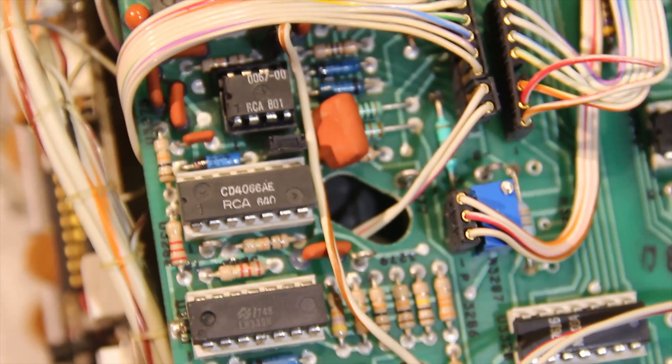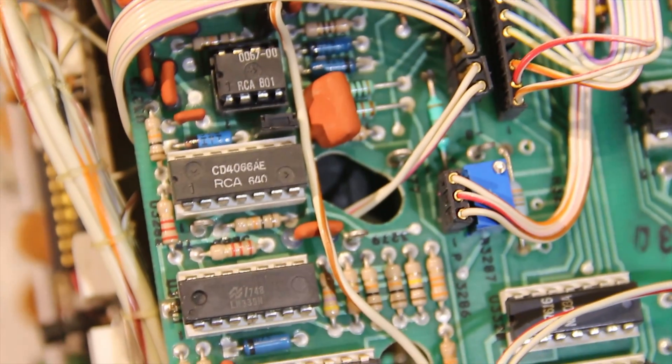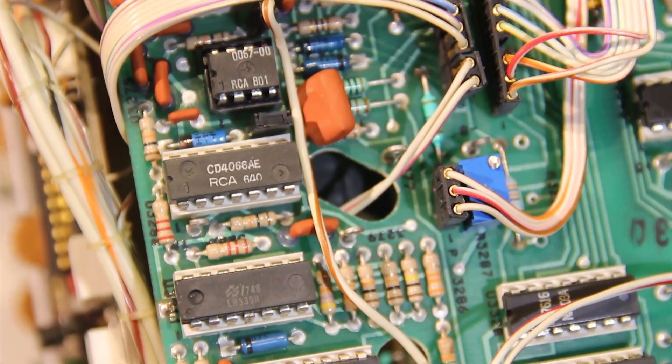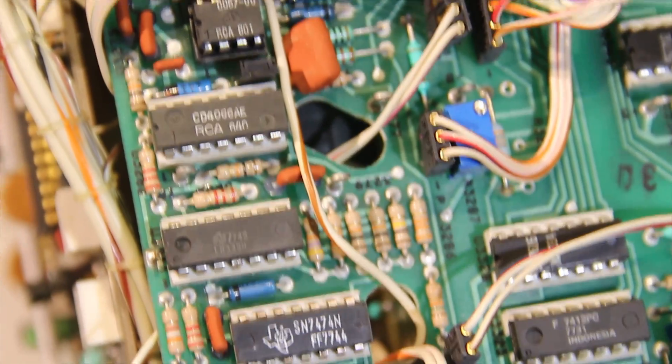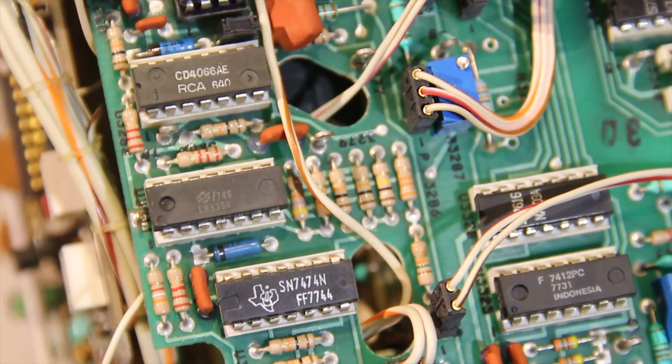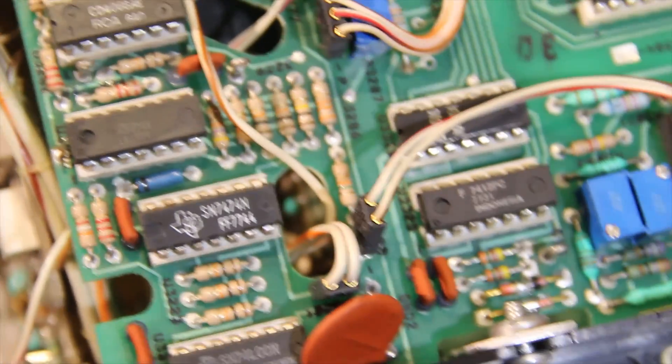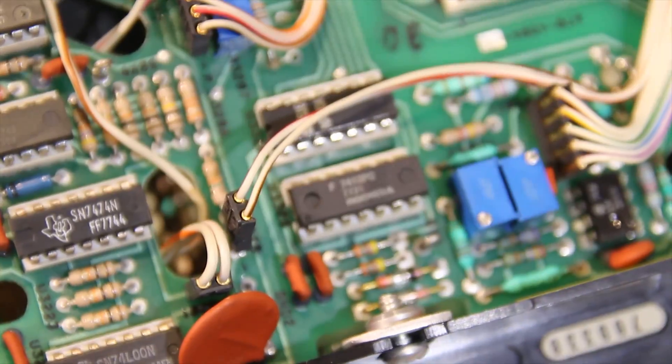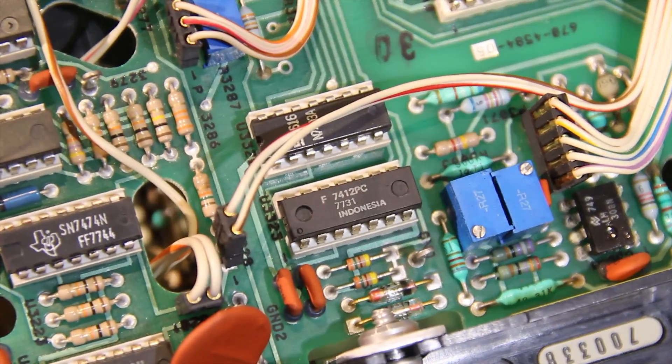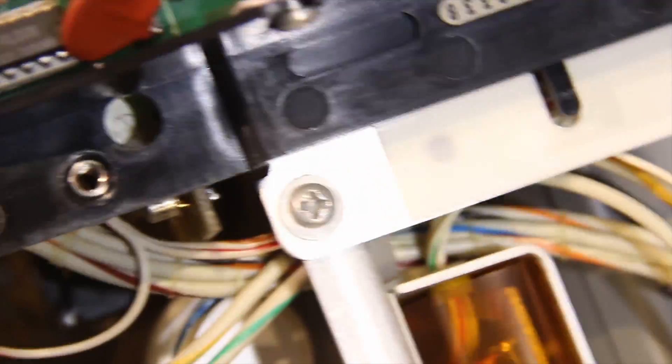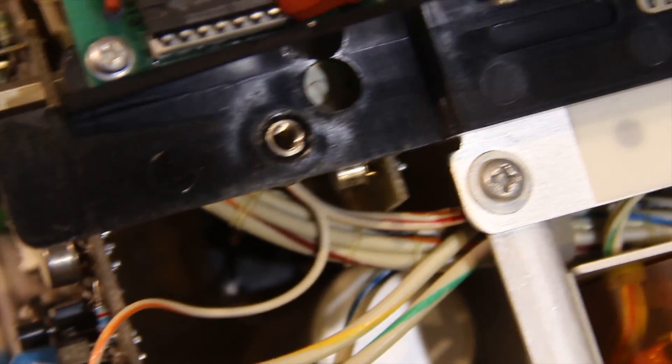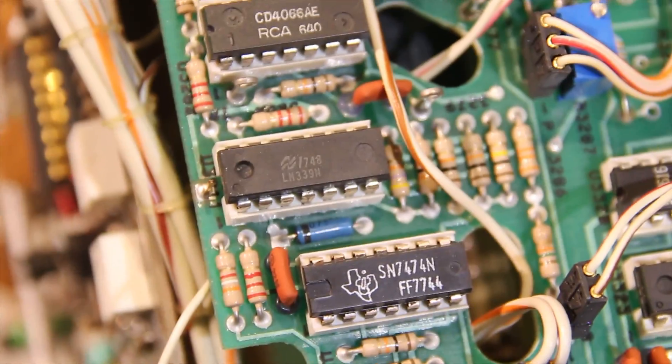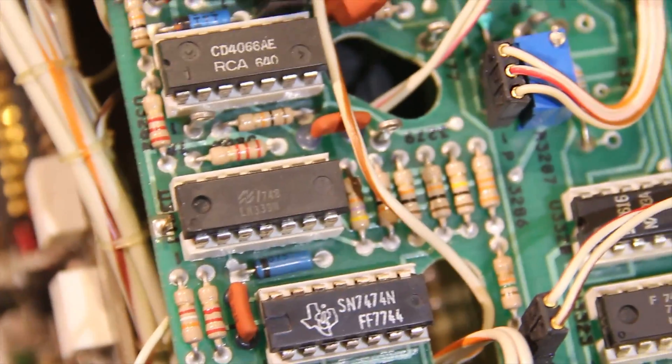This is the multimeter board. Everything is 4000 logic or 74 series logic. Everything very basic. Quad op amp.